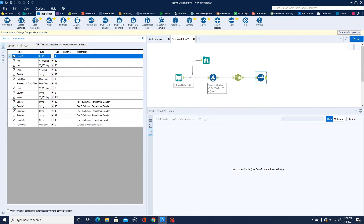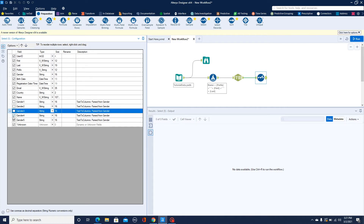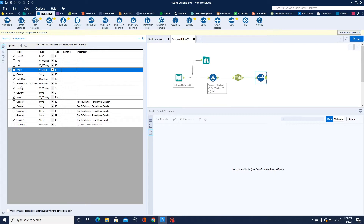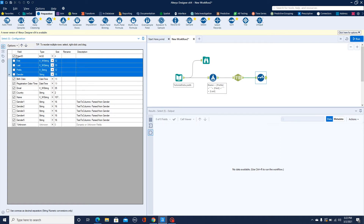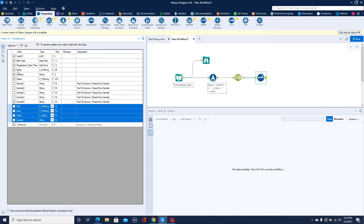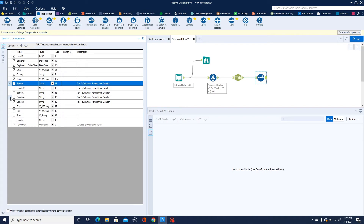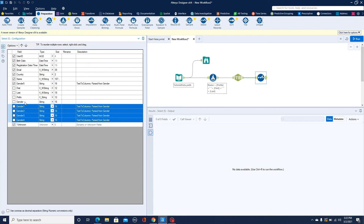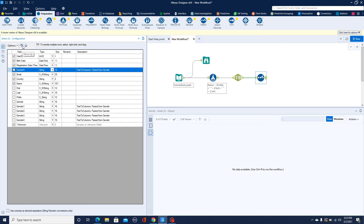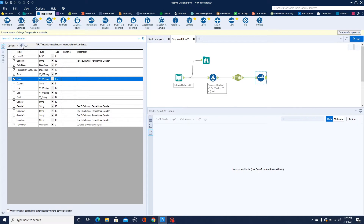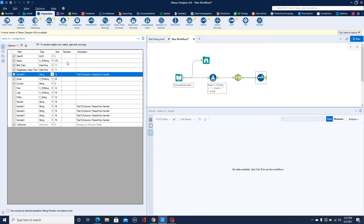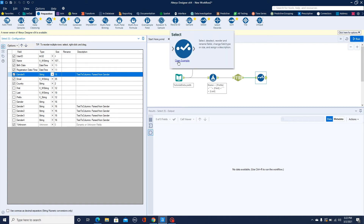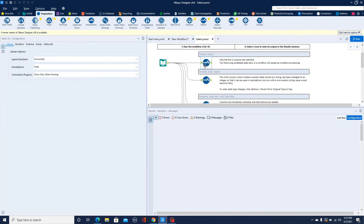Now I'll go back and add a Select tool. In the Select tool, I'm going to remove some of the additional columns — I no longer need the first name, last name, prefix columns, and I don't need the original gender column either. I'll use Shift+Enter to move fields toward the end, then pull the gender field back up to its proper position, and the new name field as well.